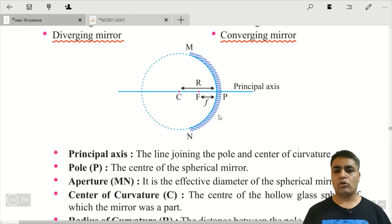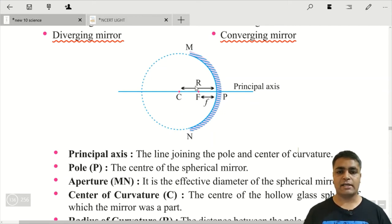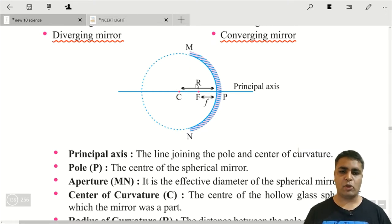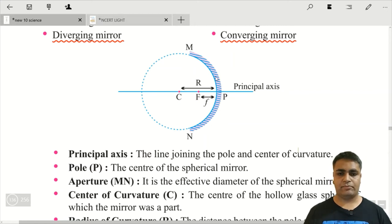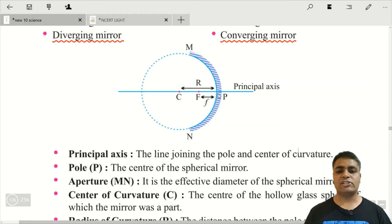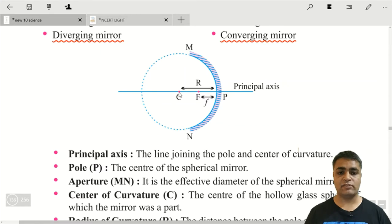अब कुछ terminologies पढ़ते हैं। जिस sphere का mirror part है, उसके center को हम center of curvature बोलते हैं, because this curvature is also part of this sphere and the center of this sphere is called the center of curvature. The center of this mirror is called the pole. The distance between the center of curvature and the pole is called the radius of curvature, because it is the radius of this sphere.